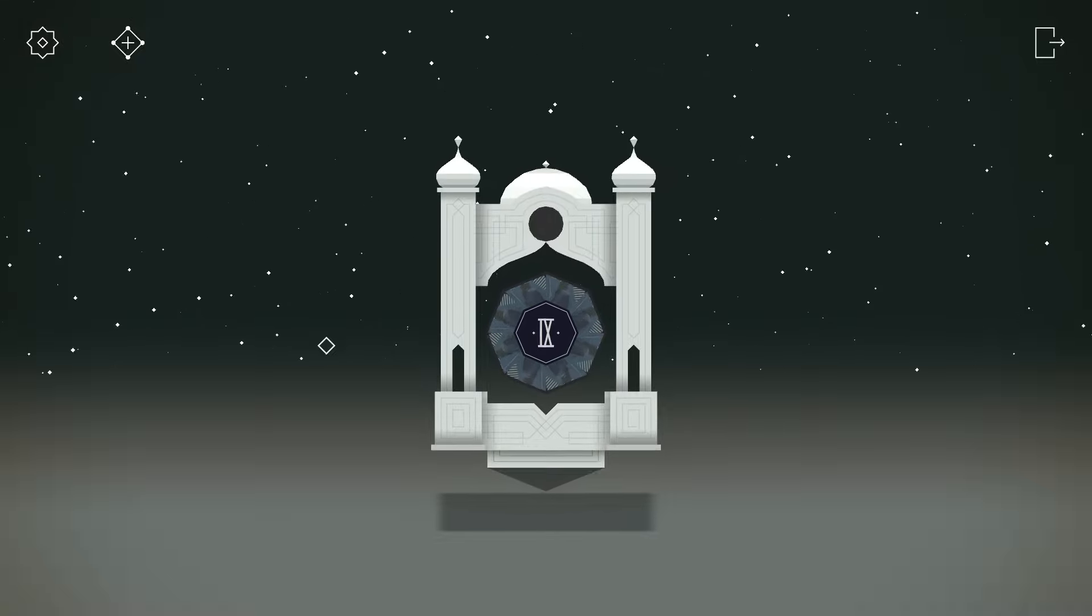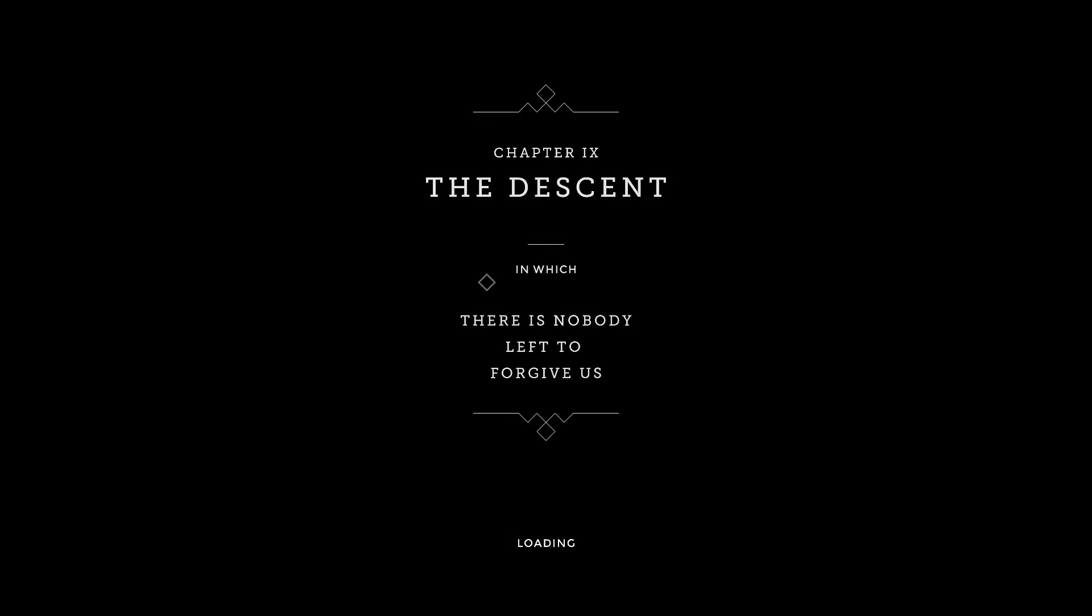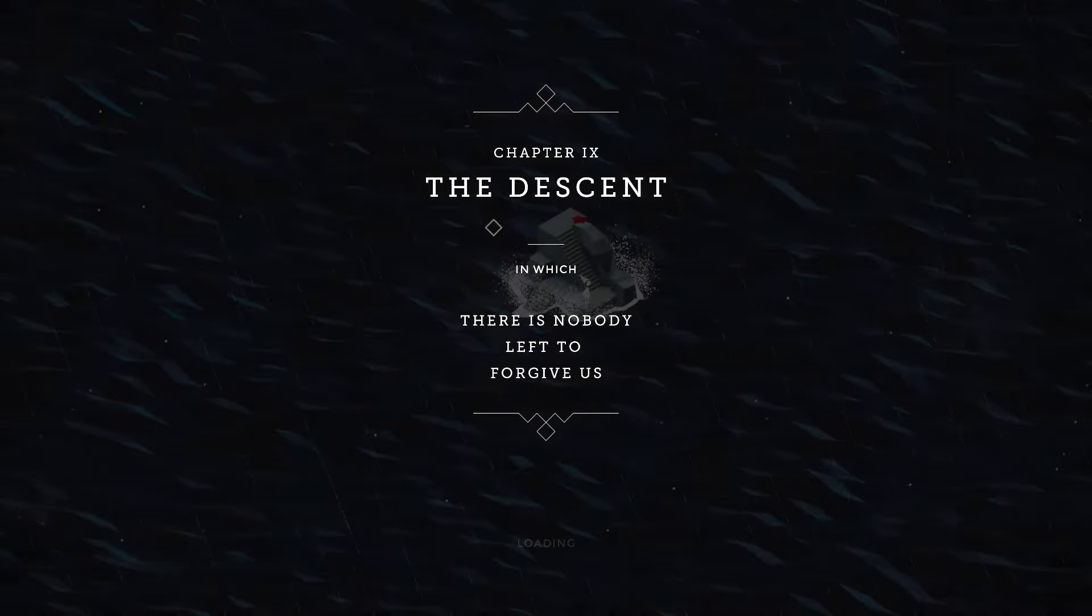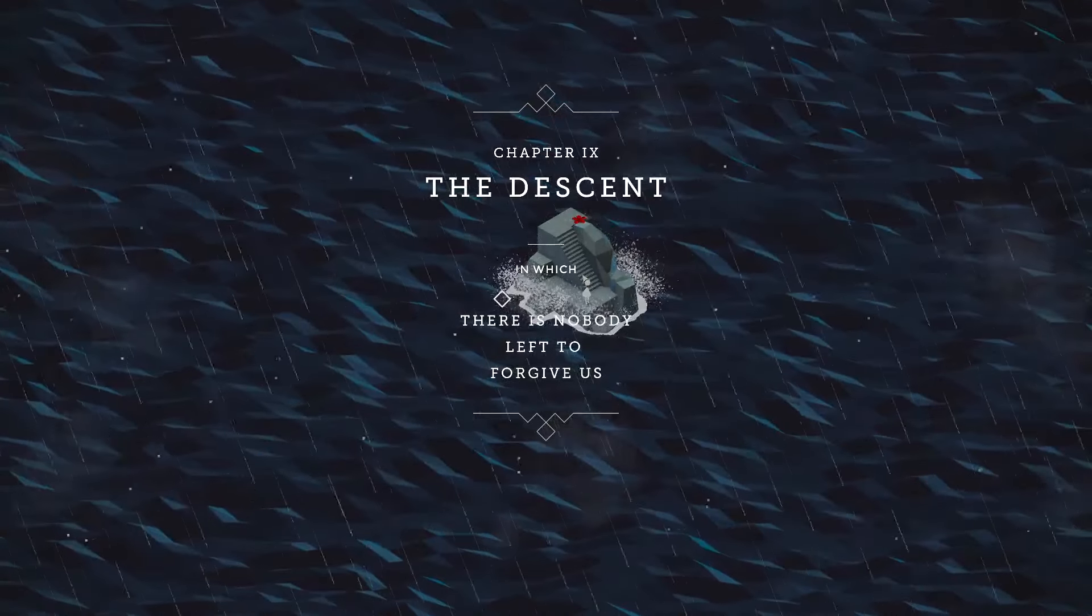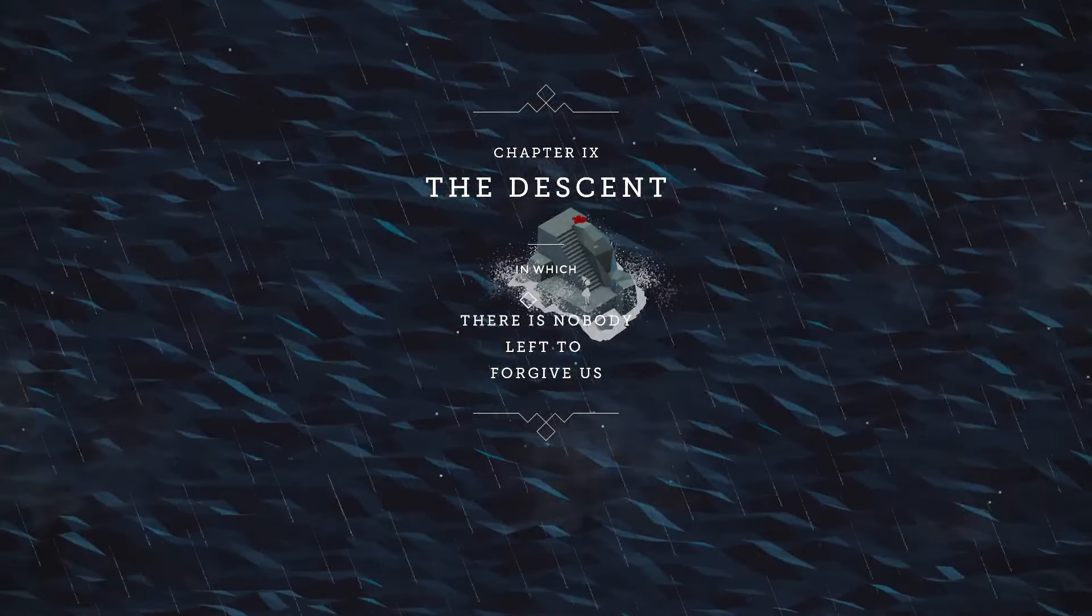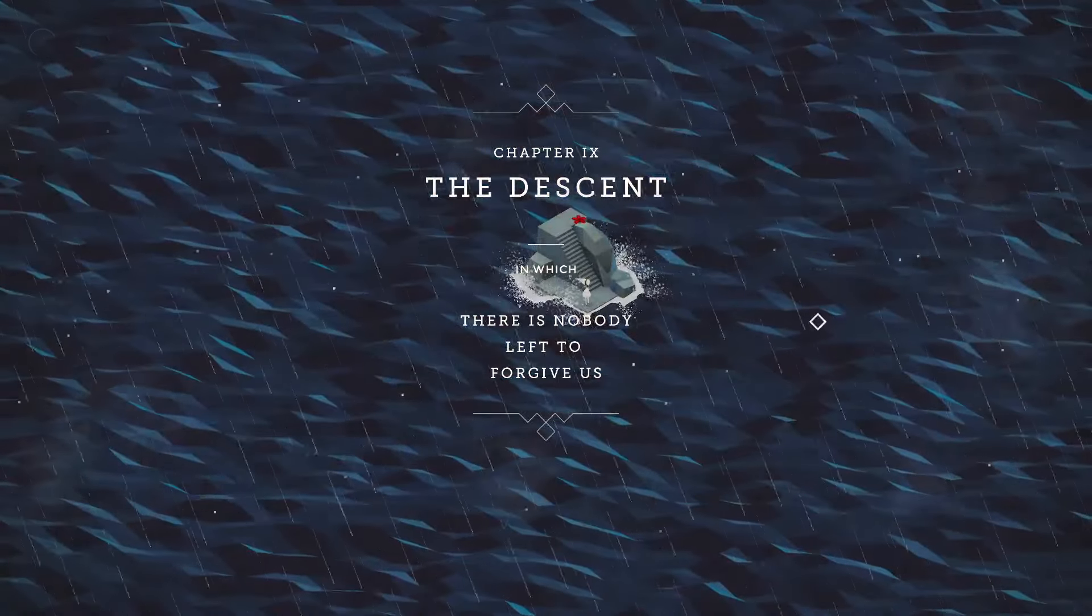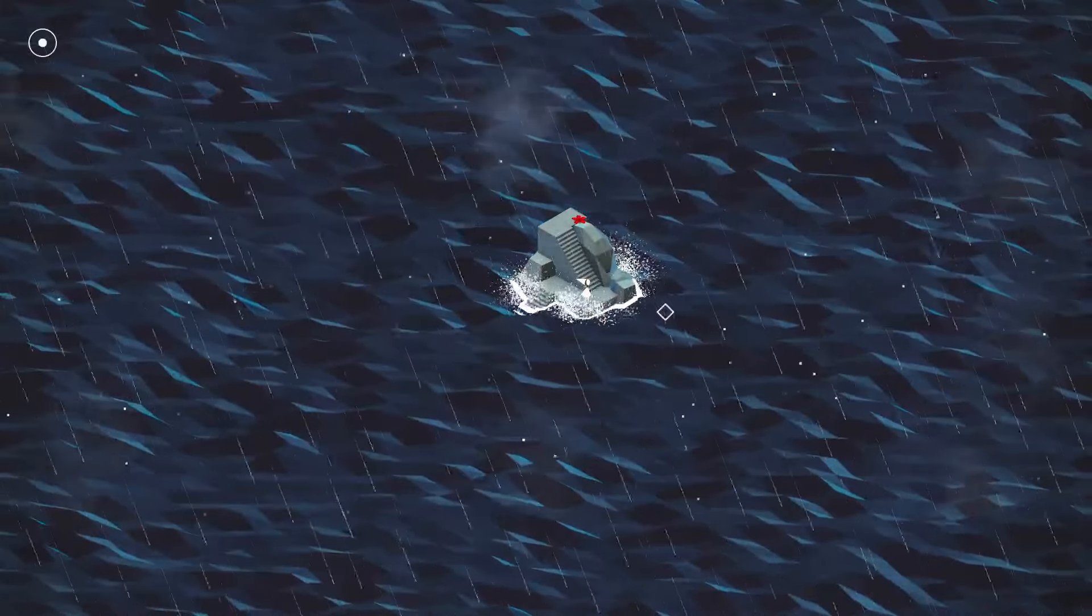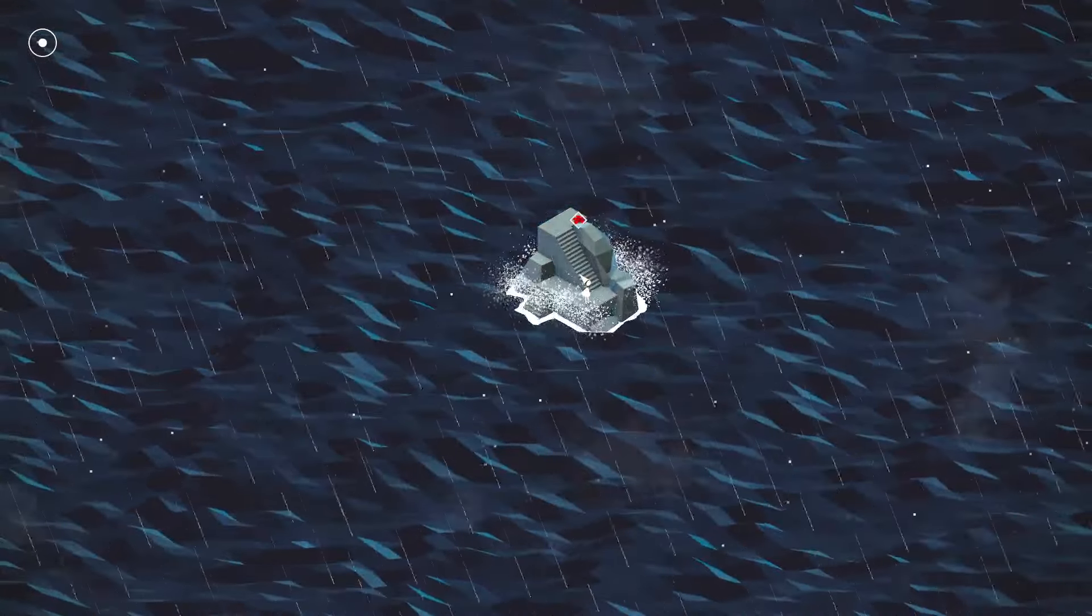I'm Gigi, this is Monument Valley, and we waste no time! Chapter 9, The Descent in Which There Is Nobody Left To Forgive Us. That is a hell of a name.